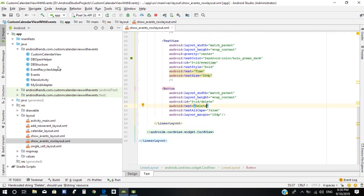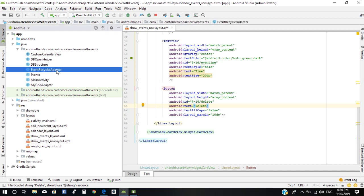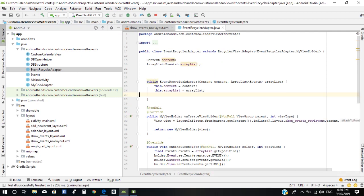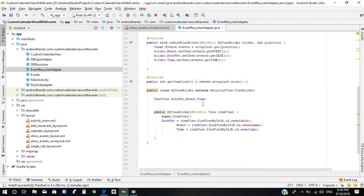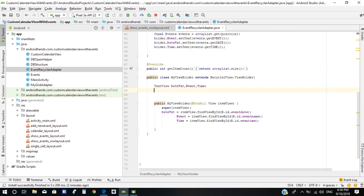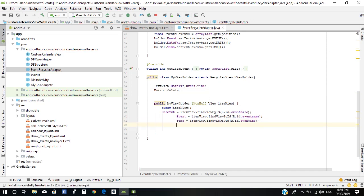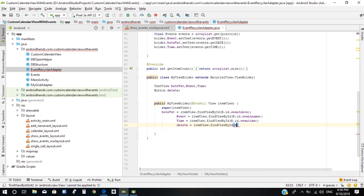Next, in the event recycler adapter, we need to define our button. It is equal to the view, and use the target ID 'delete'.